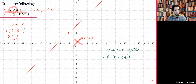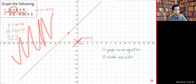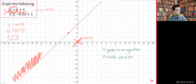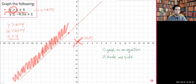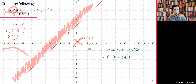Zero is greater than four — no, it's not. So the point (0, 0) is not in our inequality. That means we shade everything on the other side, not the side containing that point. So we shade above the line, indicating the shaded region goes off to infinity in that direction.